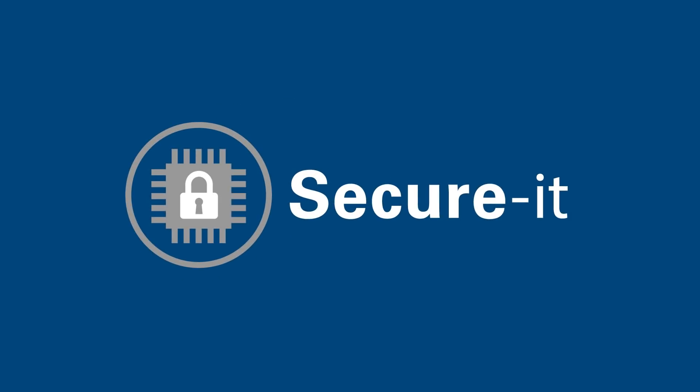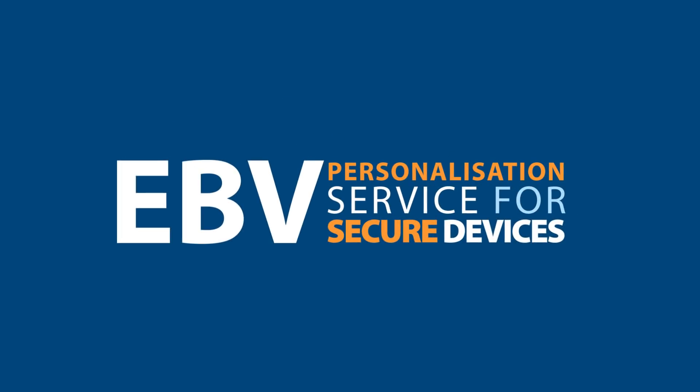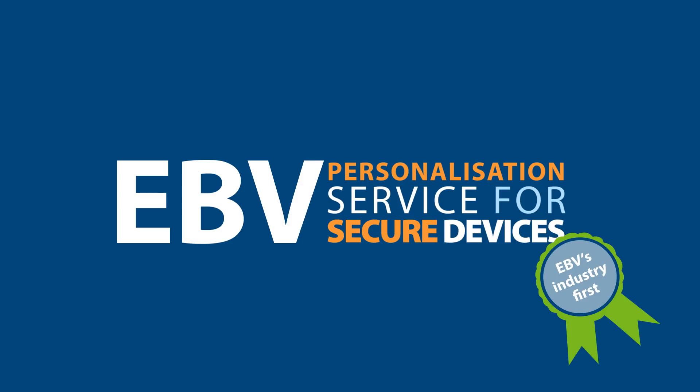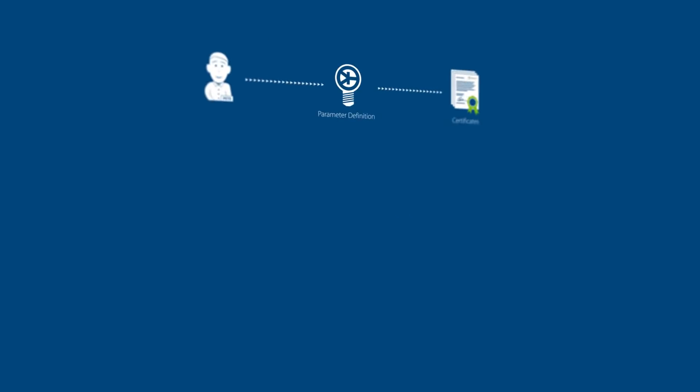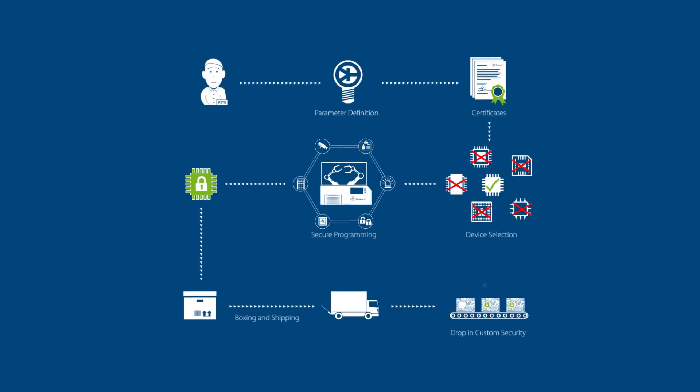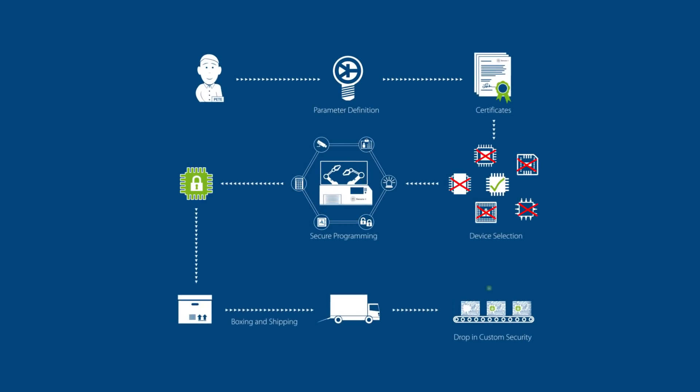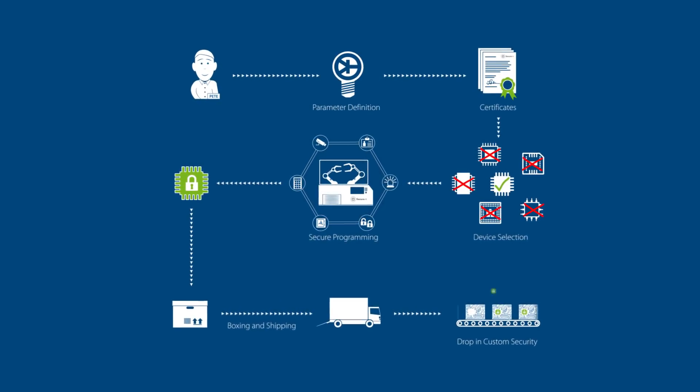Secure it is EBV's industry-first personalization service for secure devices. Integrate embedded custom security in your application without experience and independently of volumes.